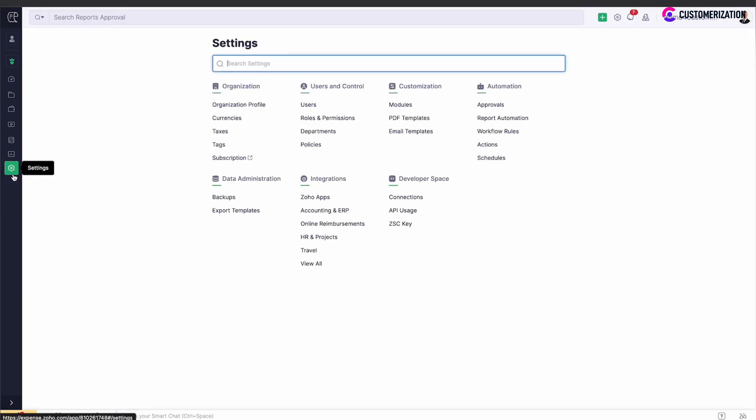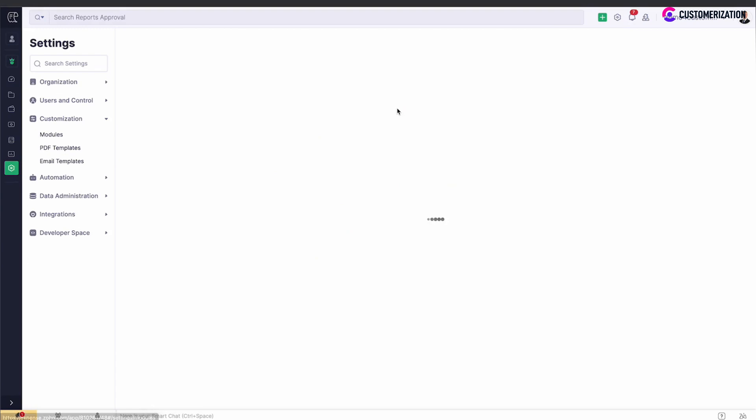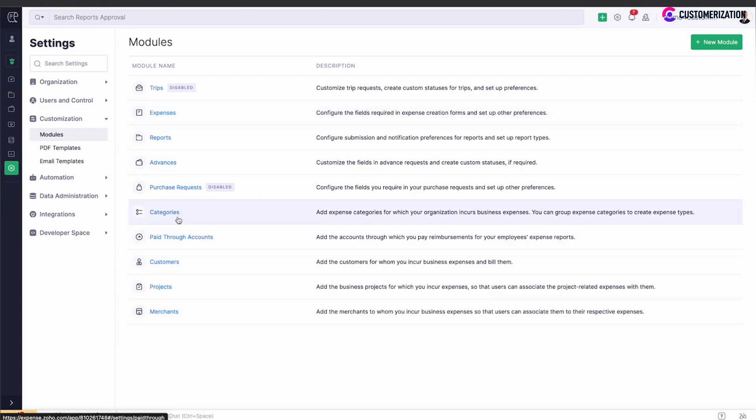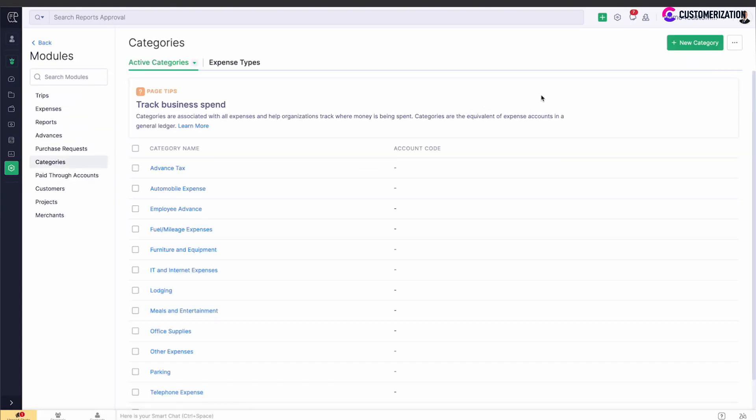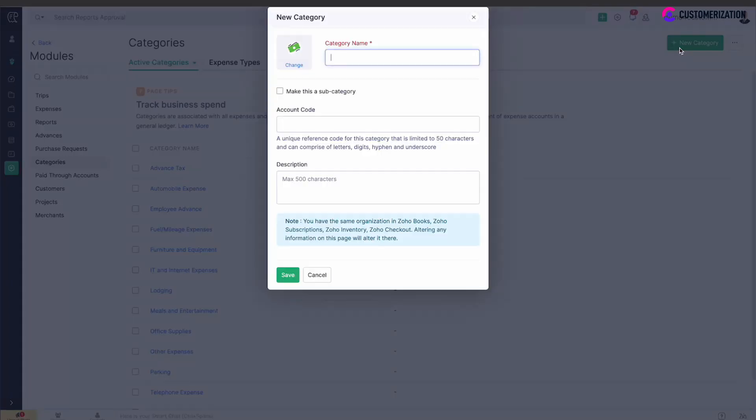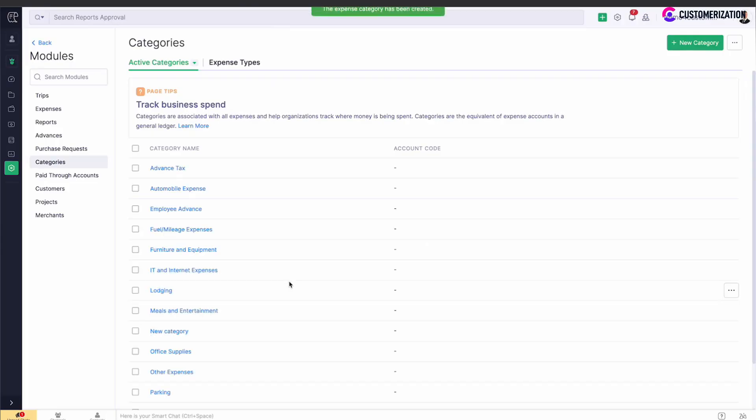Go to Settings in Zoho Expense, Modules, Categories, Categories, and Add New Category. Save.